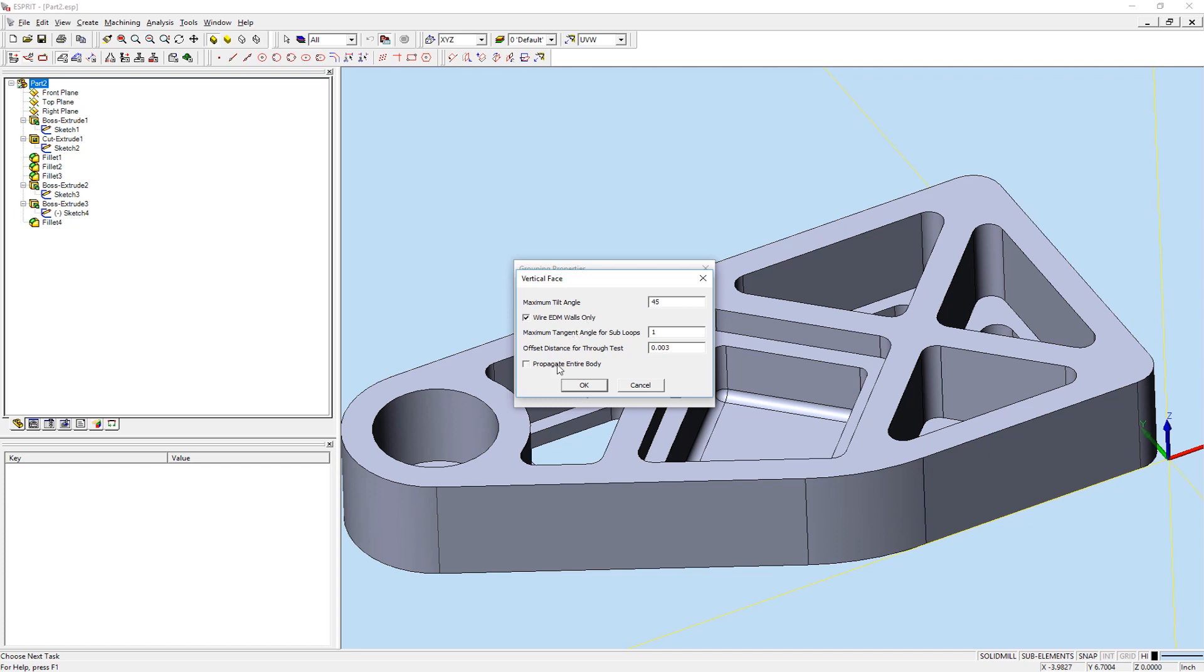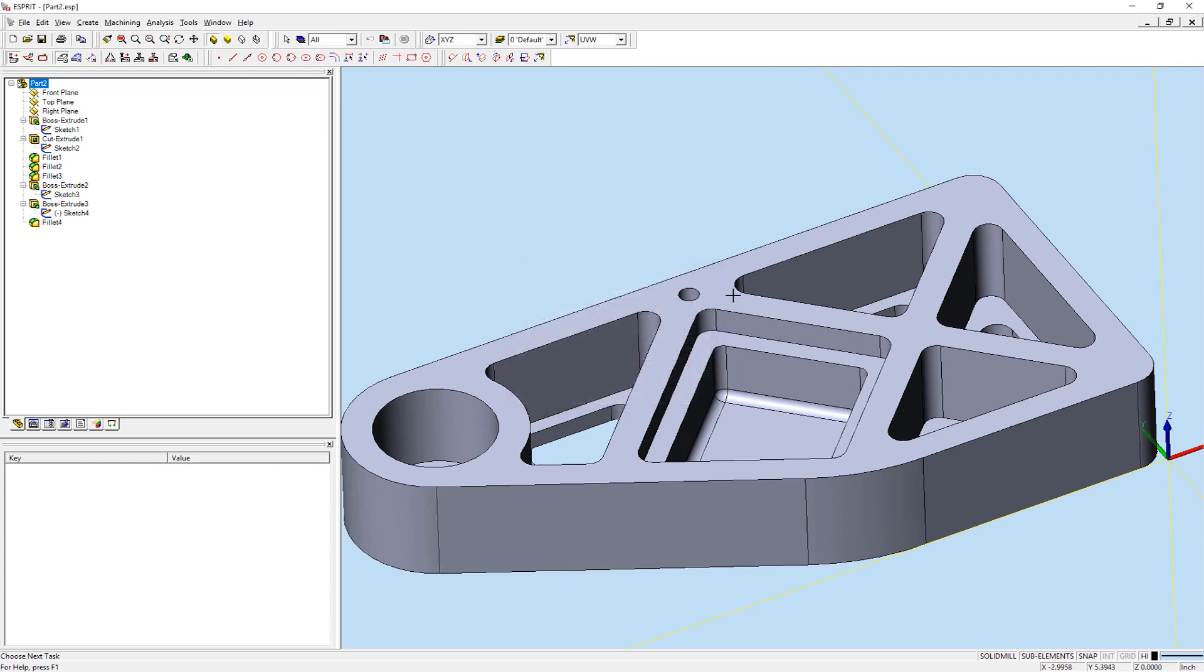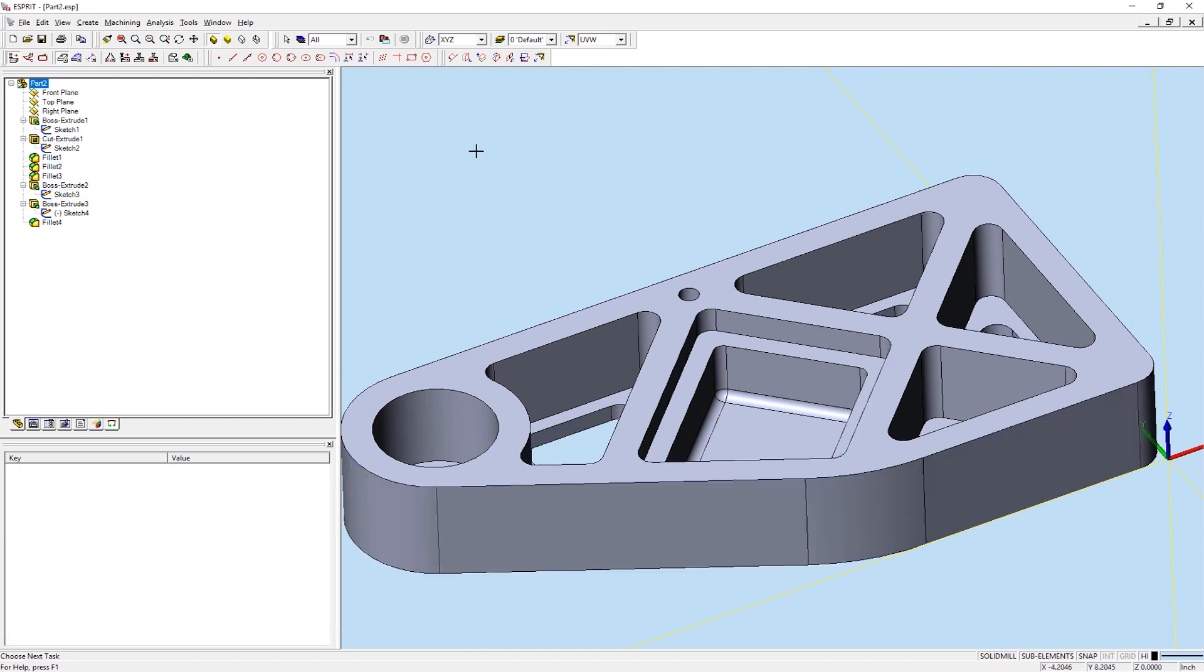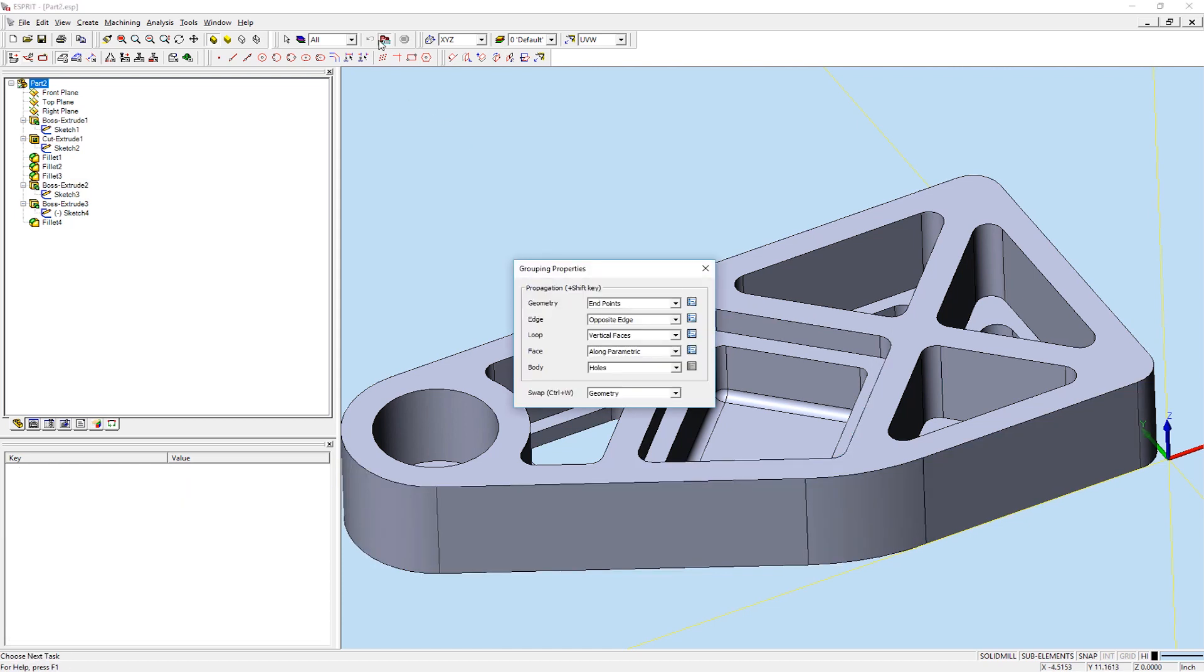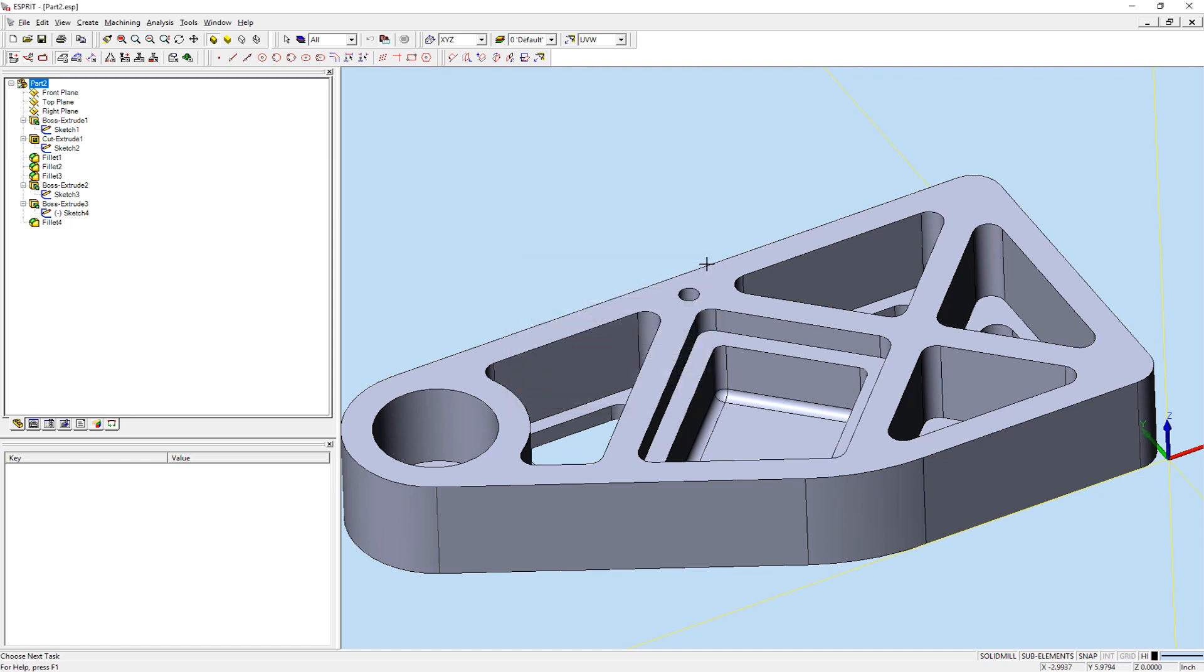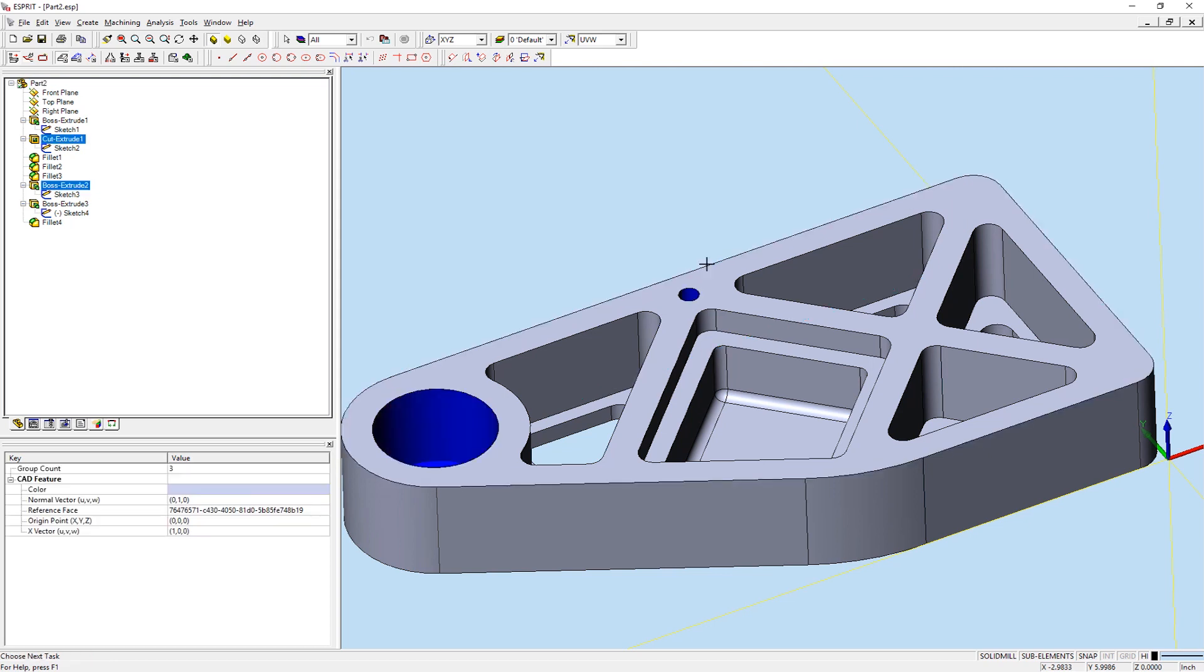When Propagate Entire Body is checked, the face loop selected is grouped along with all vertical faces in the solid body. This could be useful if you wanted to group all cavities at once. When our Loop Grouping property is set to Revolved Faces, holding the Shift key and selecting a loop will select all revolved faces, such as holes, within that loop.